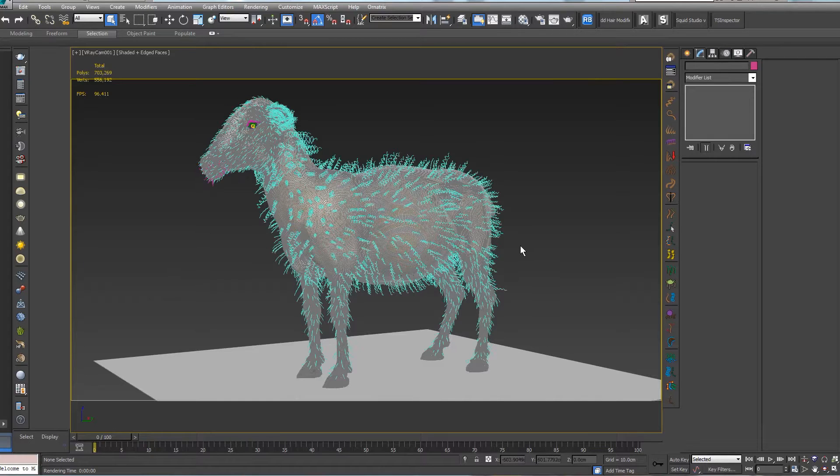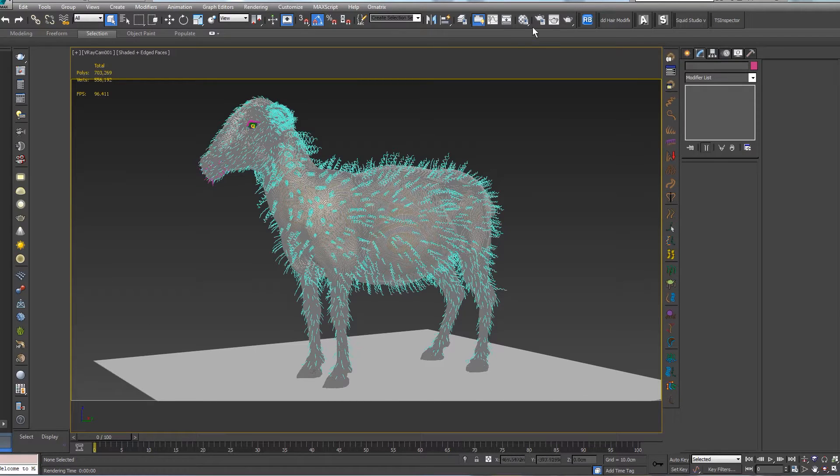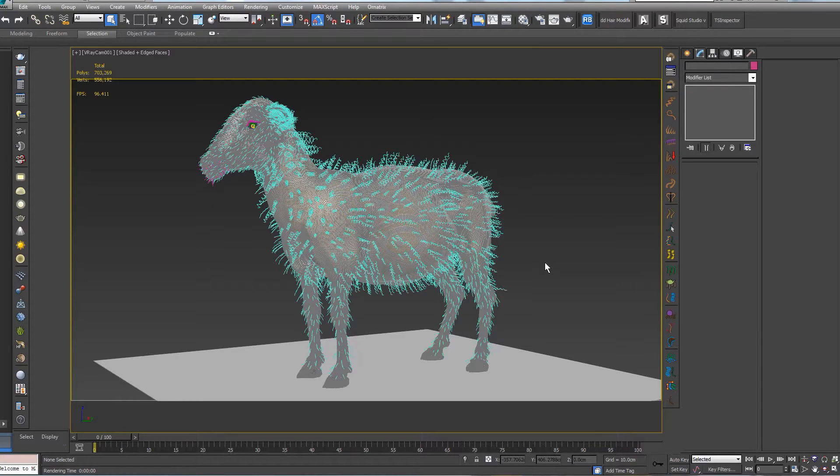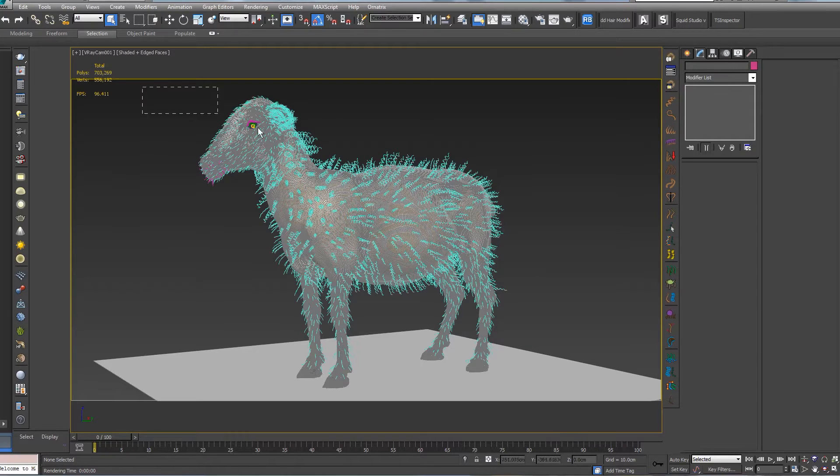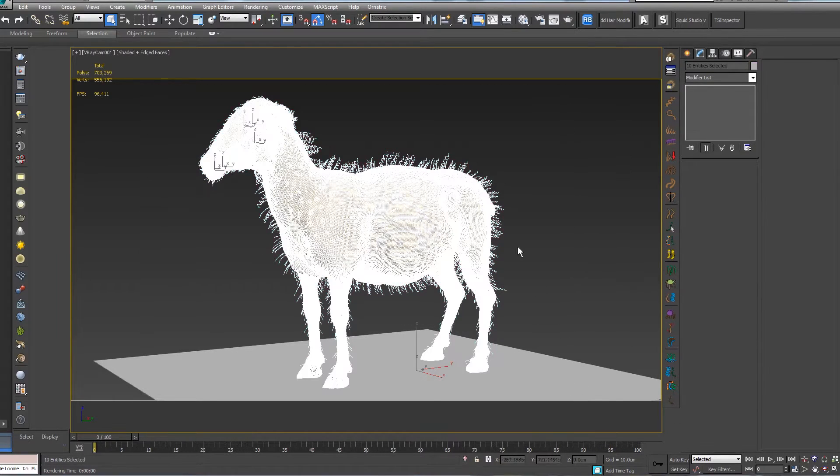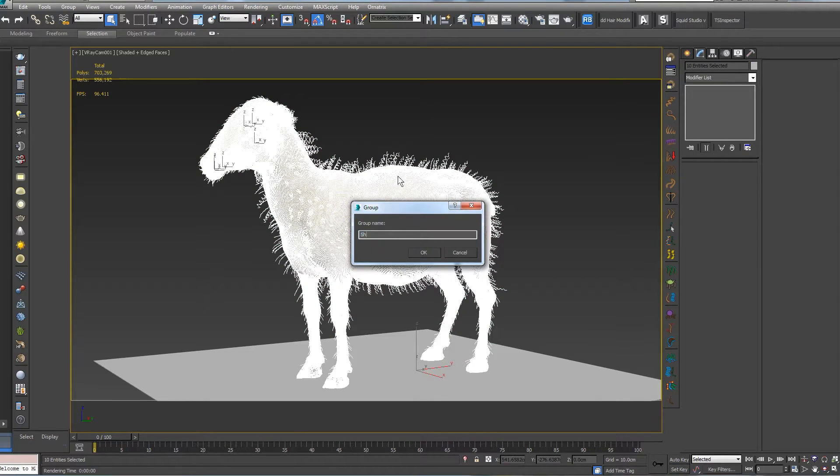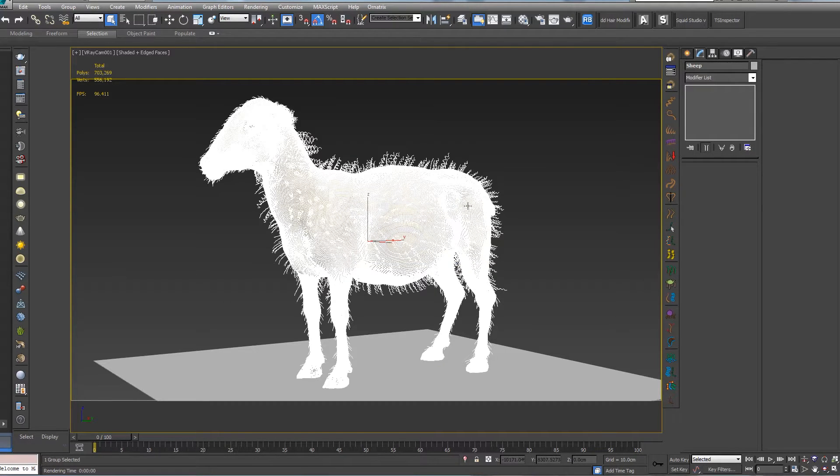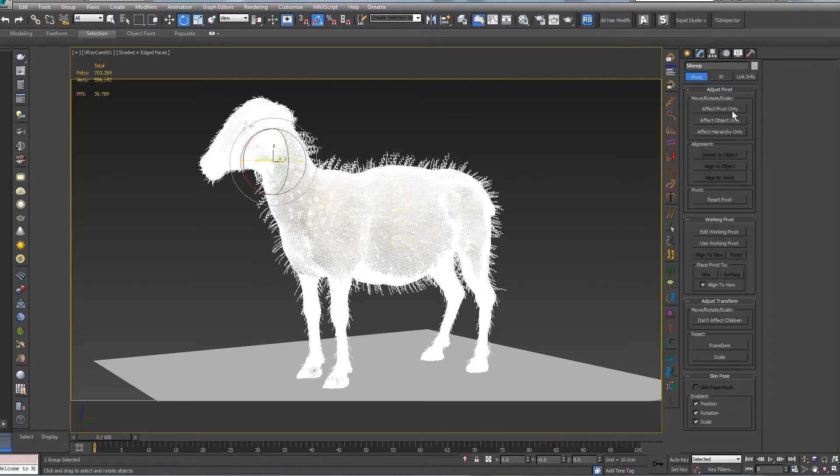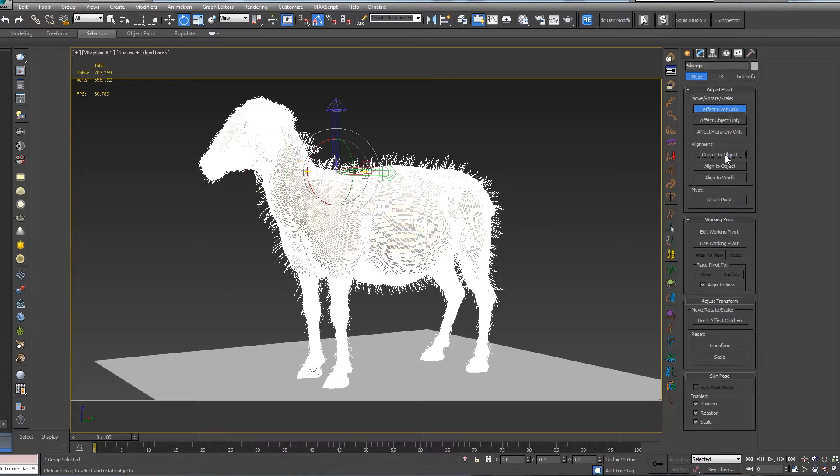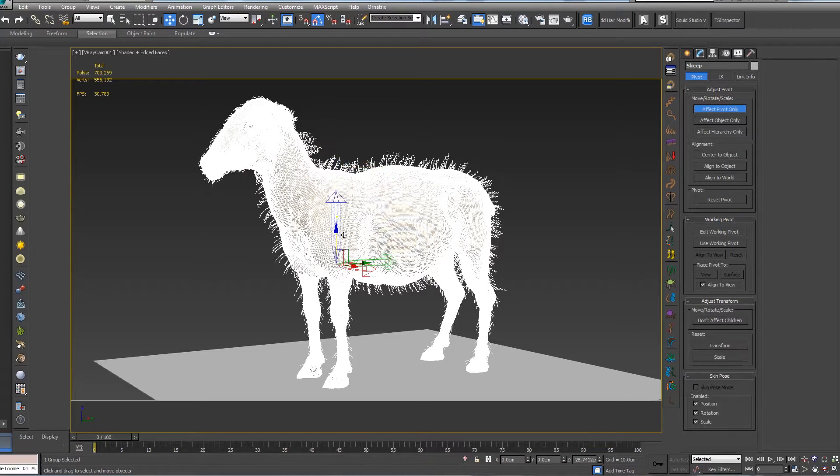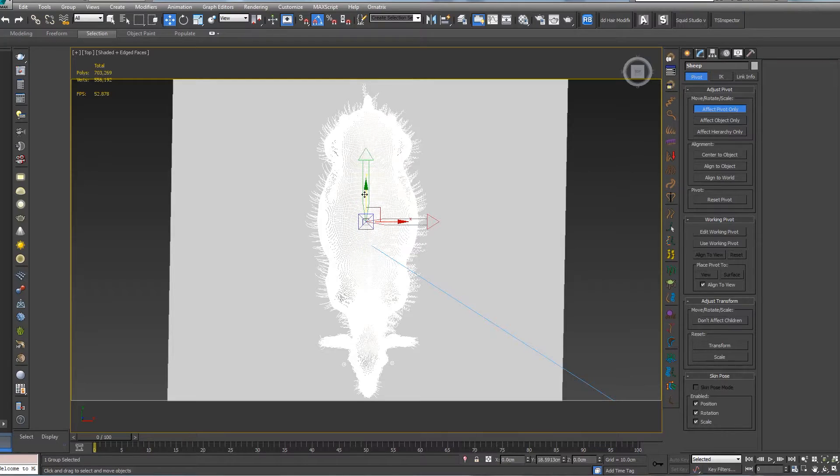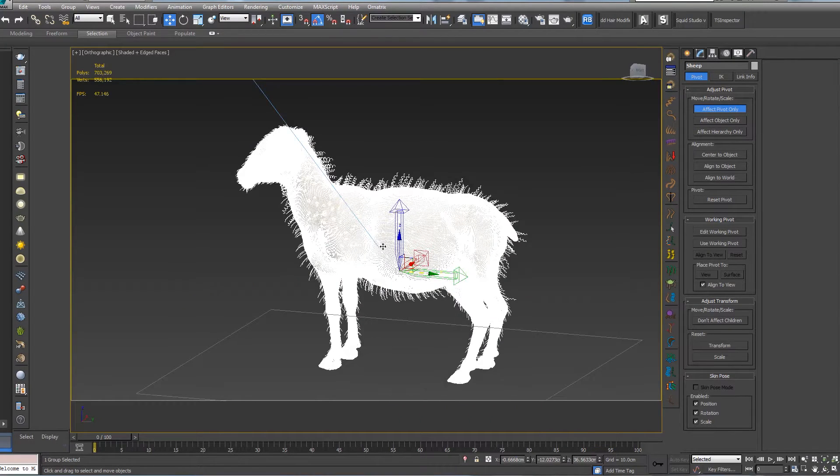I'm going to make it in 3ds Max because this is the software I'm usually working in. So we have a model - you can have a cylinder, a sphere, anything you want. First thing first, I want to select all my model and just group it with one name. Let's call it "sheep". Second step is to position the pivot to the middle. Let's drag it.